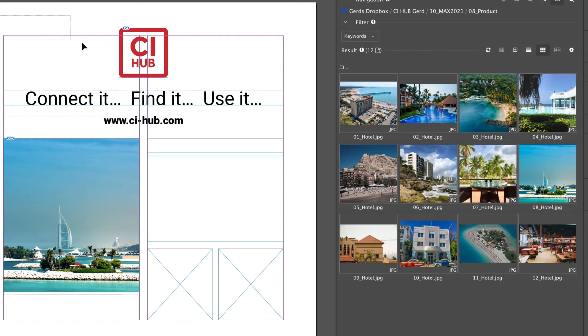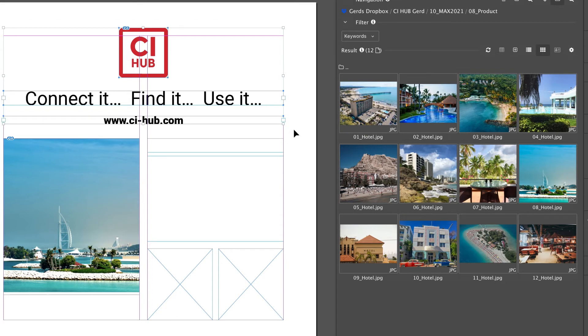As you can see there is no need to switch to the browser or to your desktop to upload a file into your source system. But we can do even more with the CI Hub panel.